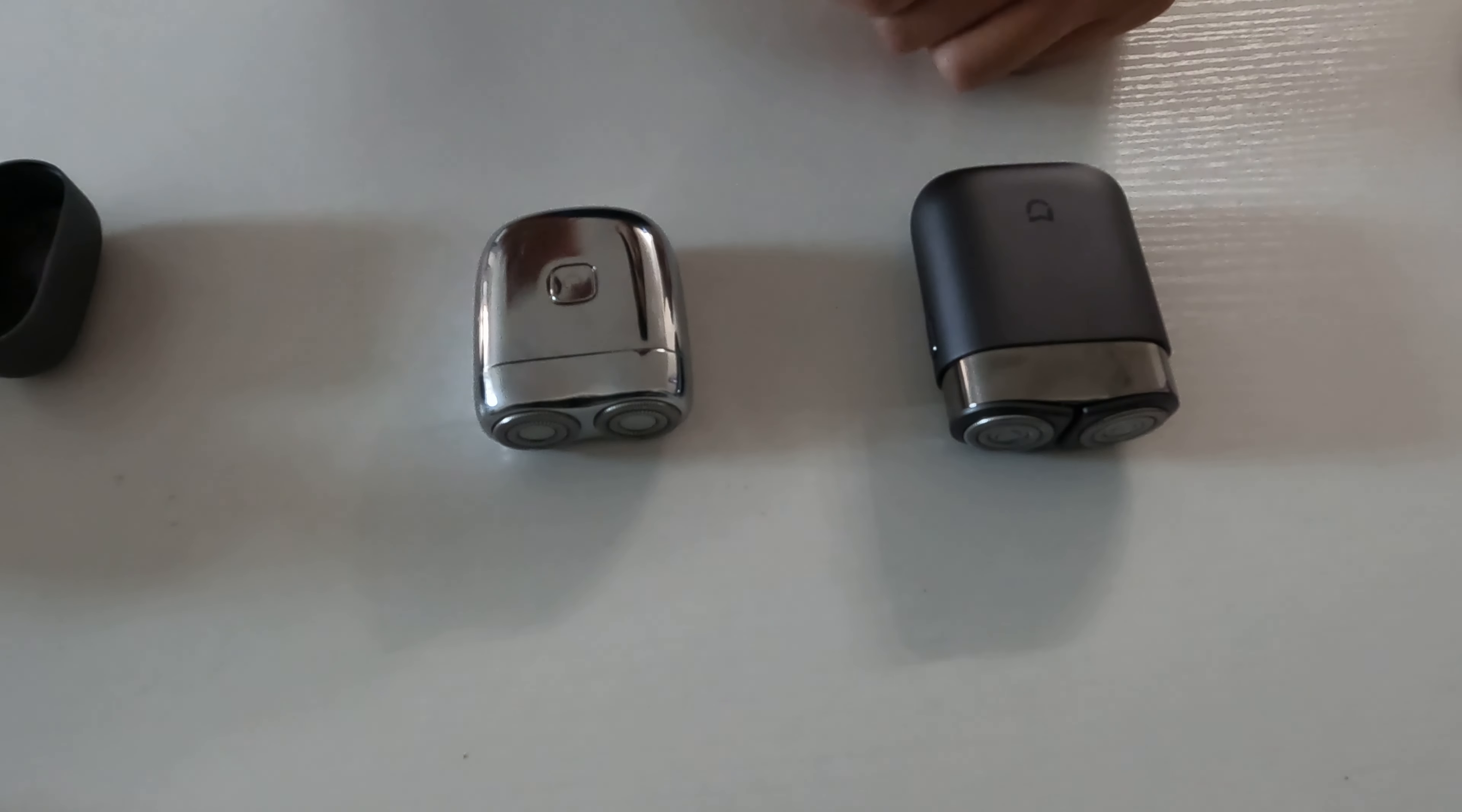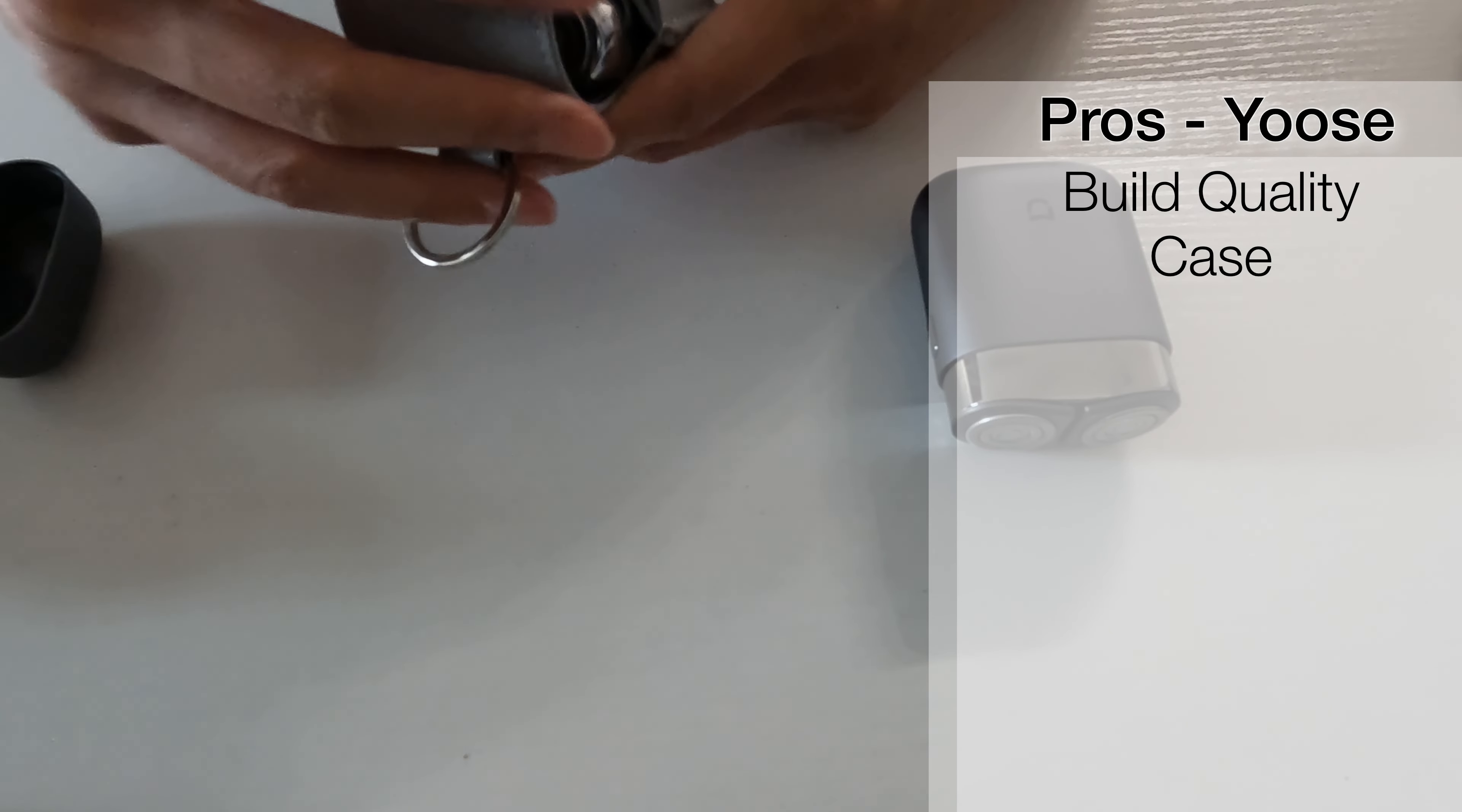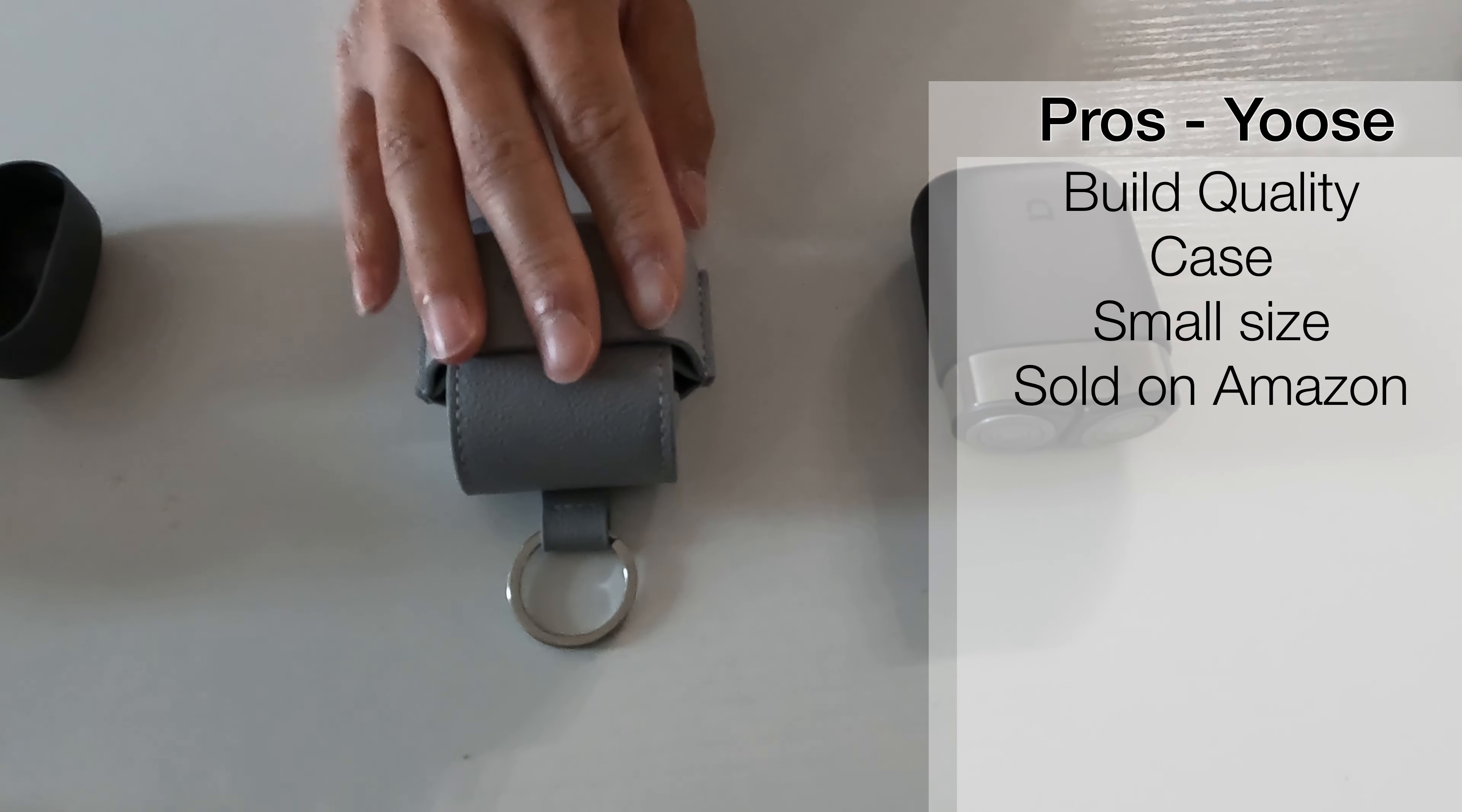All right, so pros and cons. You're looking at these two. Pros of this one. Very nice build quality. This is stainless steel. Super hefty in the hand. It has this really nice case that you can put it in. And it's also small. It's very compact. The other pro of this one is that it runs for about 50 bucks on Amazon. And that means you can return it.